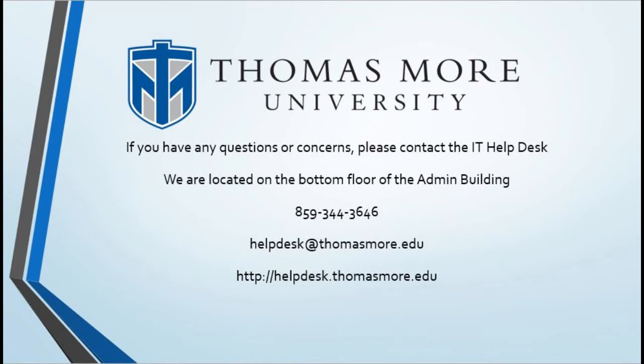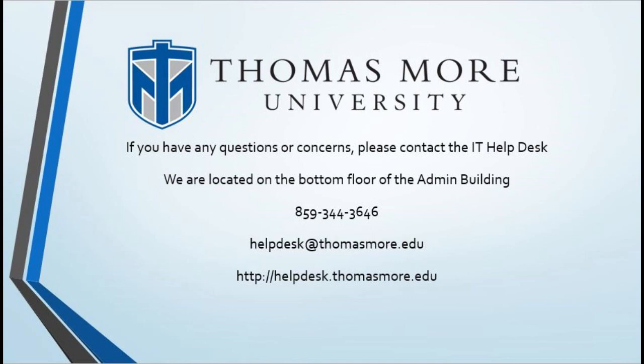If you have any further questions or concerns, please feel free to contact us. You can give us a call at 859-344-3646, or you can put a Help Desk ticket in at helpdesk.thomasmore.edu. Thank you.